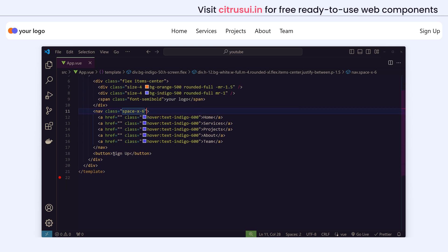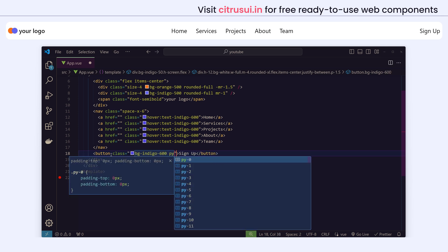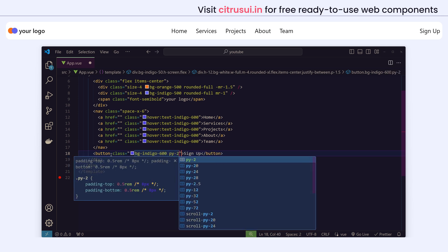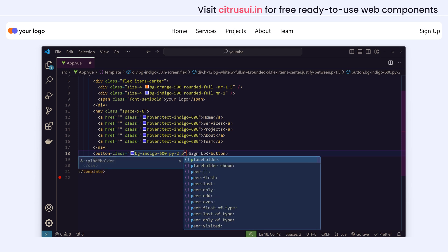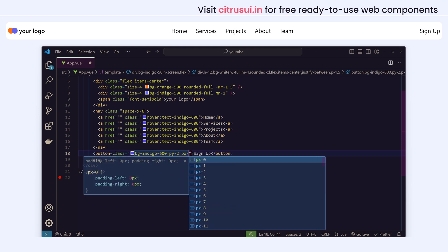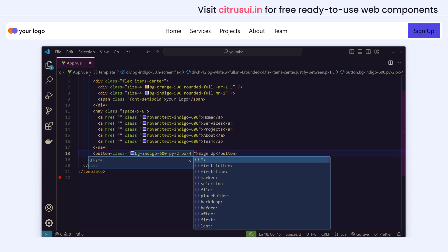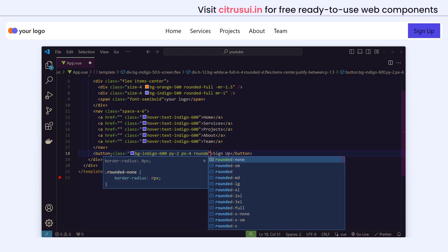So finally we have this sign up button. We will give a background of indigo color from our logo and add padding vertically py and horizontally px. We'll also make its edges rounded.